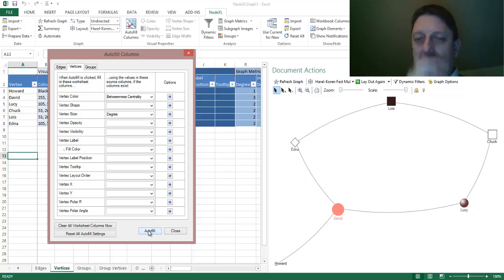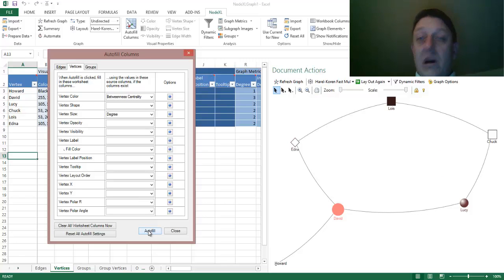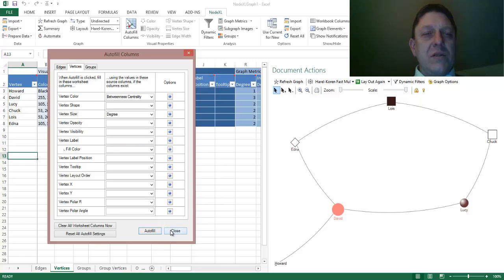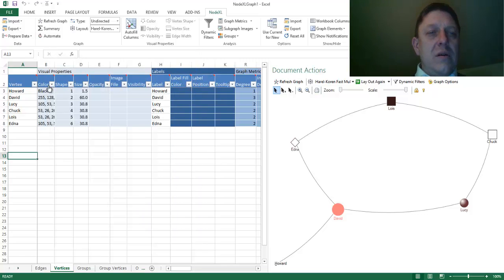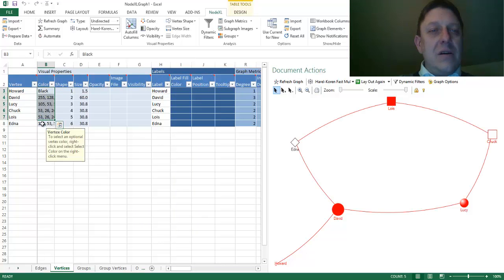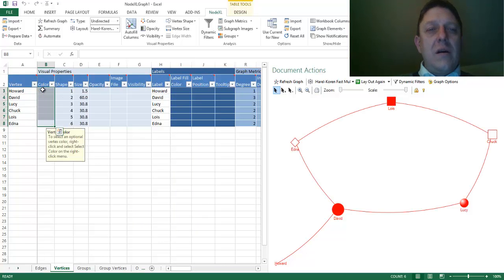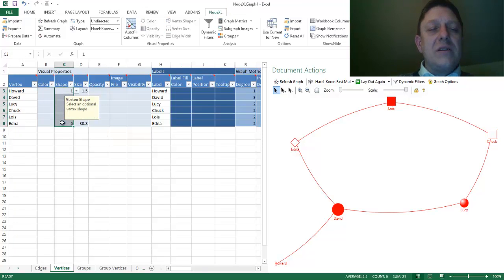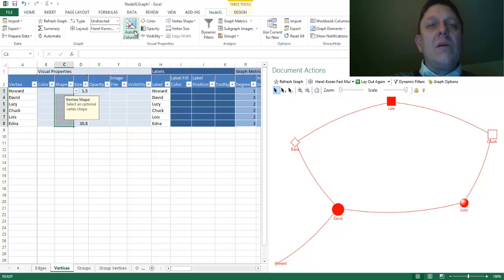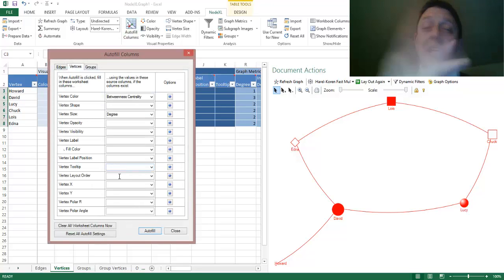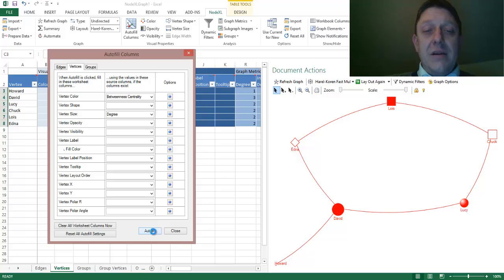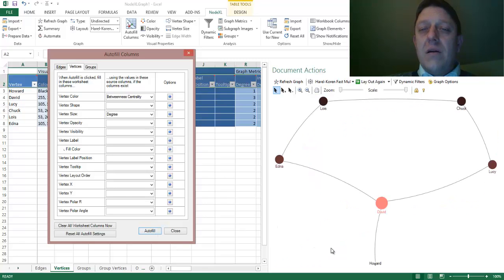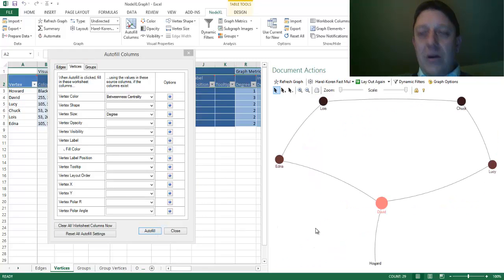And now what do we have? We have color. And we have, it might help to take out the previous colors. And then we'll autofill again. We'll take out the shapes so that they all go to disks. And we'll try that autofill again. If you don't get what you want, always clear out the previous options and try again. There we go.